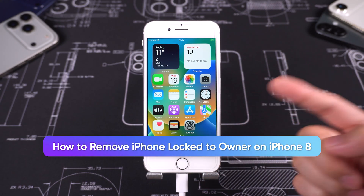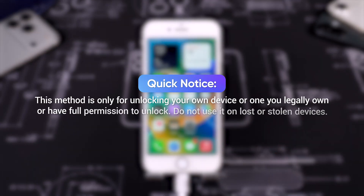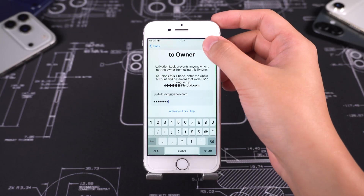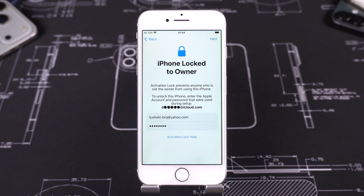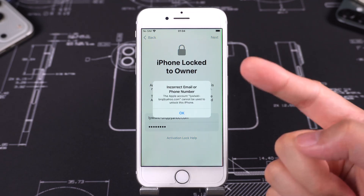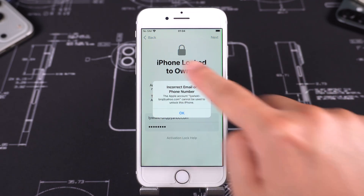Quick notice: this method is only for unlocking your own device or one you legally own or have full permission to unlock. If you wish to remove the activation lock after forgetting your Apple ID and password, you will need to use a professional unlocking tool.